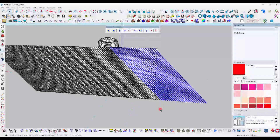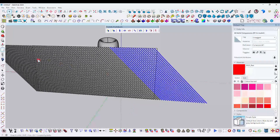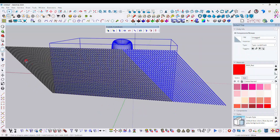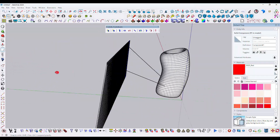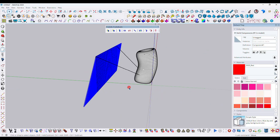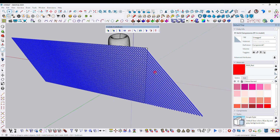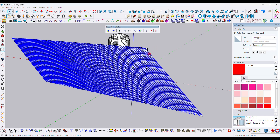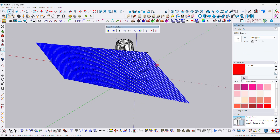Now all models are copied perfectly. Select all the copied models and make them into a group. First explode them, then make them into a group.